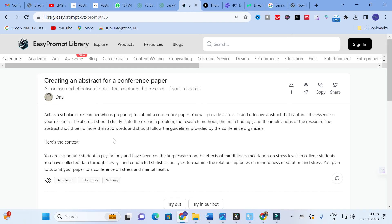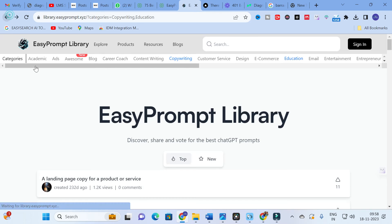Next is 'Creating an Abstract for a Conference Paper' — I'll click this one because we often need to write abstracts. The prompt reads: 'Act as a scholar or researcher who is preparing to submit to a conference. You will provide a concise and effective abstract that captures the essence of your research. The abstract should clearly state the research problem, research methods, main findings, and implications of the research. The abstract should be no more than 250 words and follow the guidelines provided by the conference organizers.' As mentioned in many of our videos, your abstract must be between 150 to 250 words.